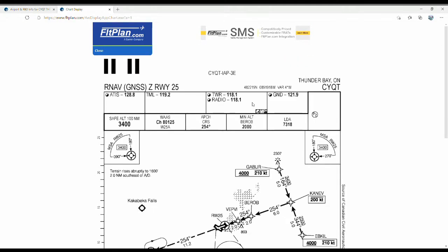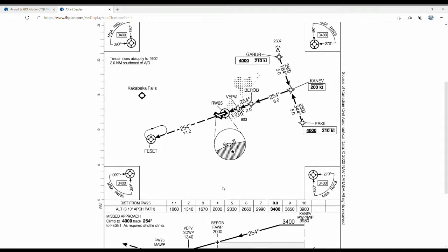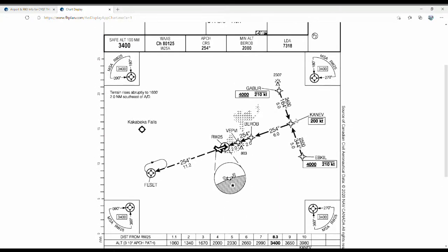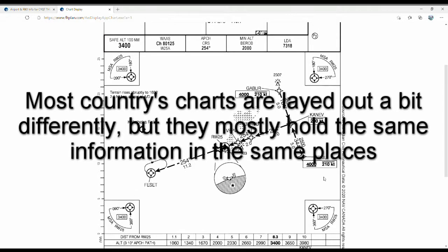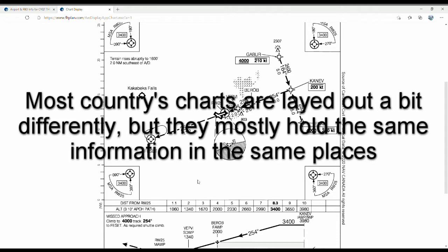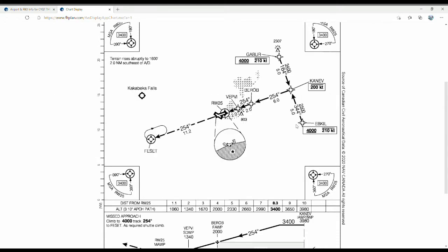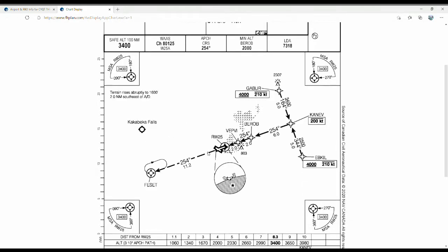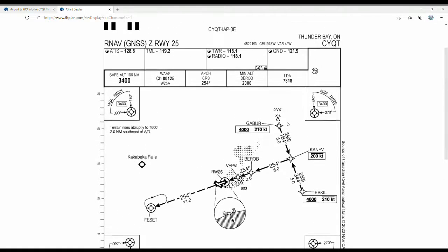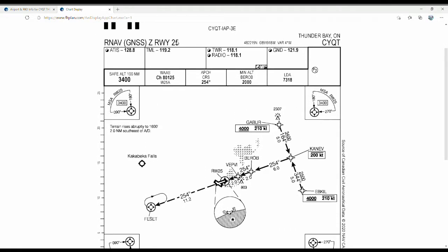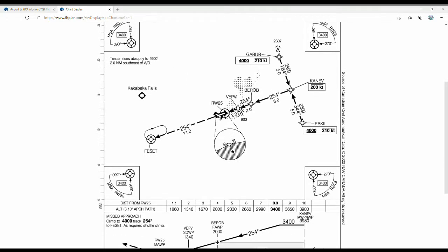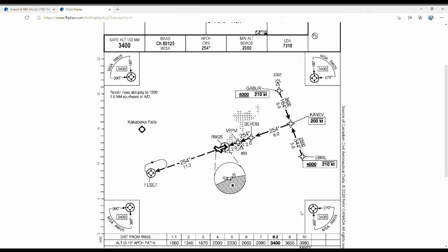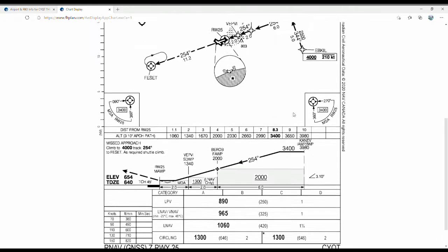Click on that and you get the approach plate. This is going to tell you what to put into your GPS as well as the altitudes you'll be using for the approach. I'm going to be coming in from the south, taking off at a little airport nearby and flying out pretending I'm coming in from the south. This is going to be the transition you put into the GPS, and these are the waypoints you'll see on the GPS once you activate the approach. You have the name of the approach here, which you'll put into the GPS, and you have your safe altitude from 100 nautical miles away from the center of the airport — that's the altitude I'll be flying at until I get to CanEv.